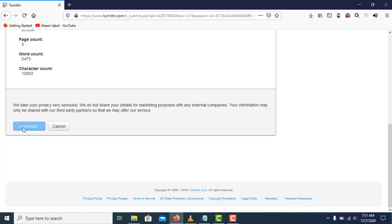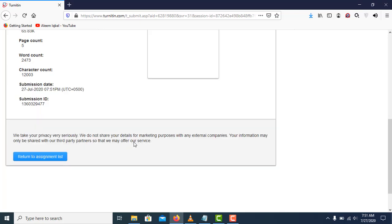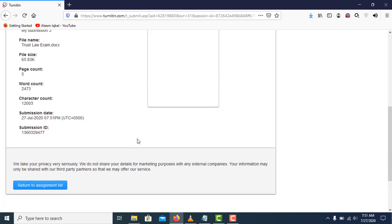Now I'll click on confirm, and then click on return to assignment list.